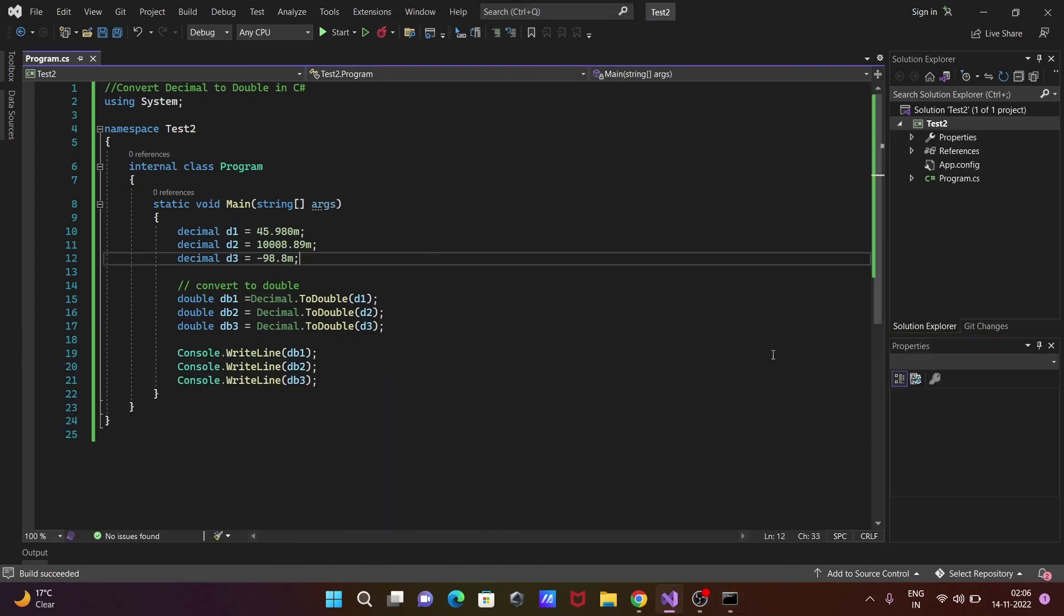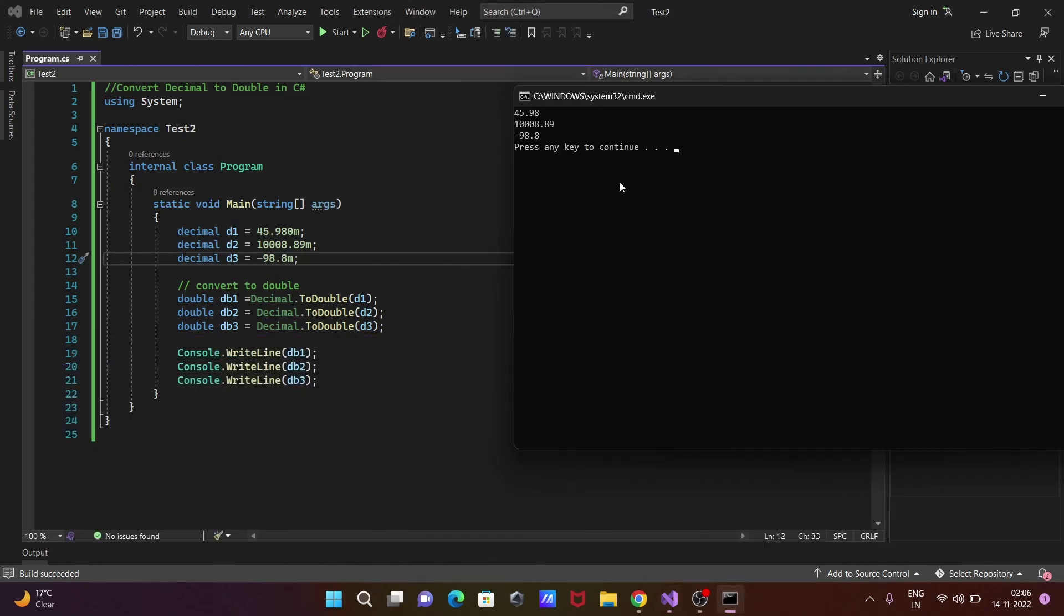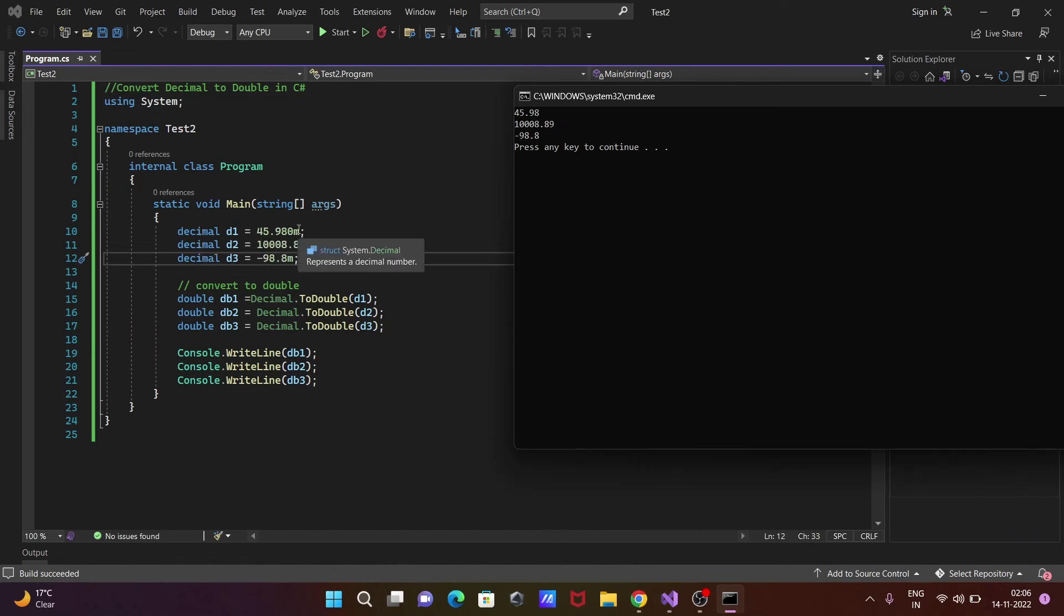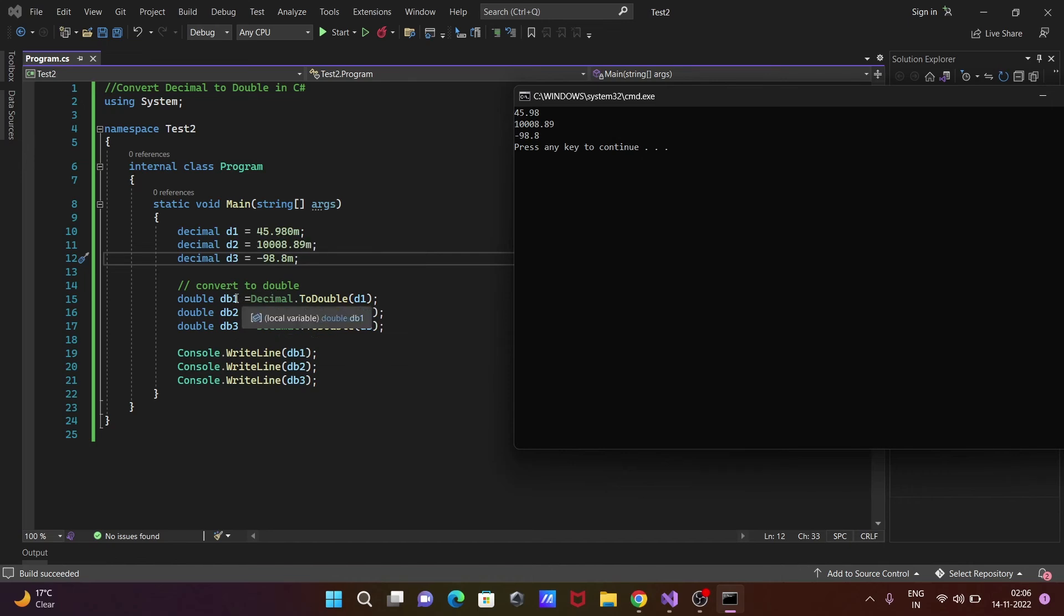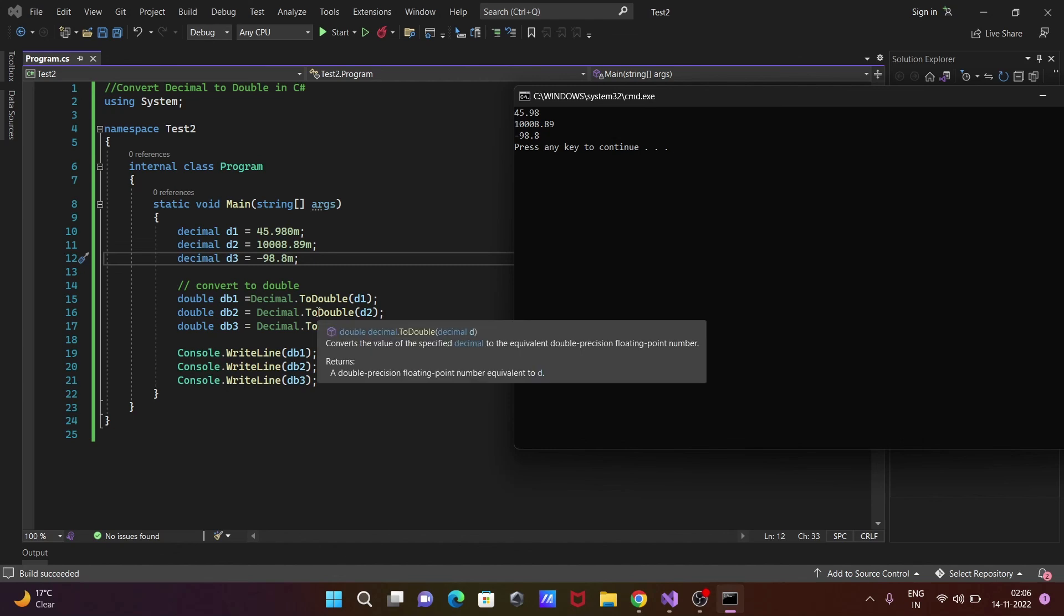You can see the output shows 45.98 for db1. The 'm' suffix that was in the decimal value is not there with the double data type. This is the simplest code to convert decimal to double.